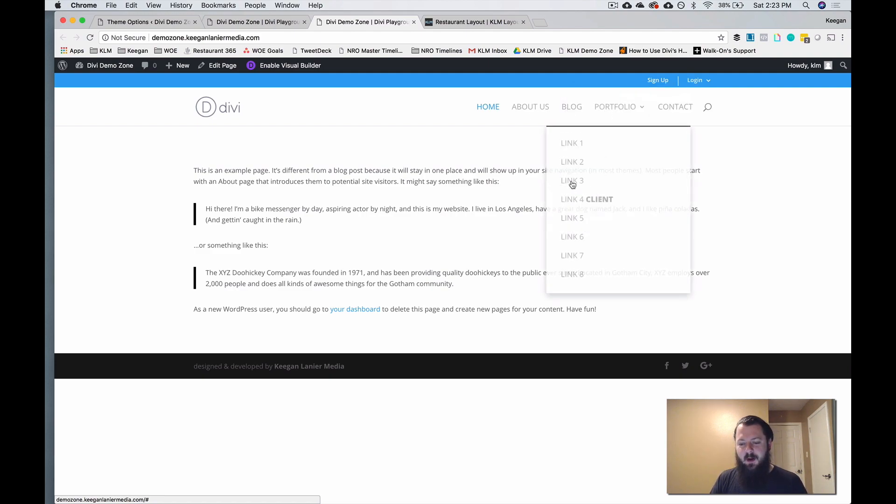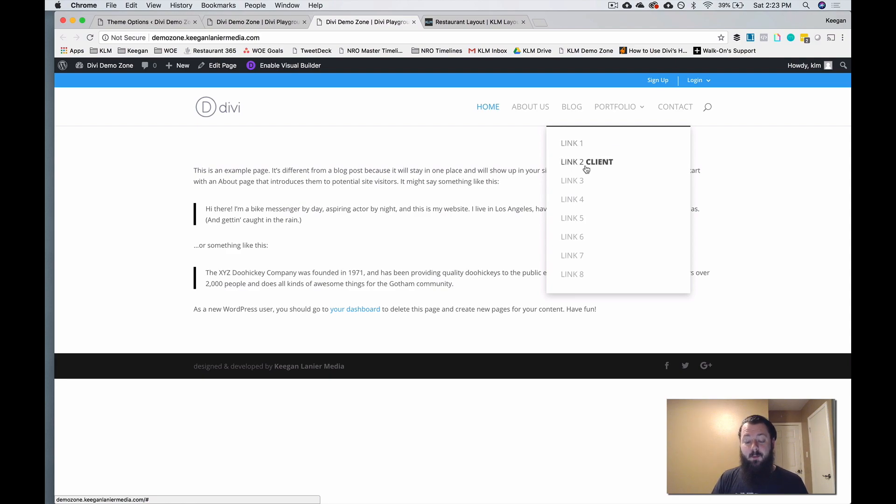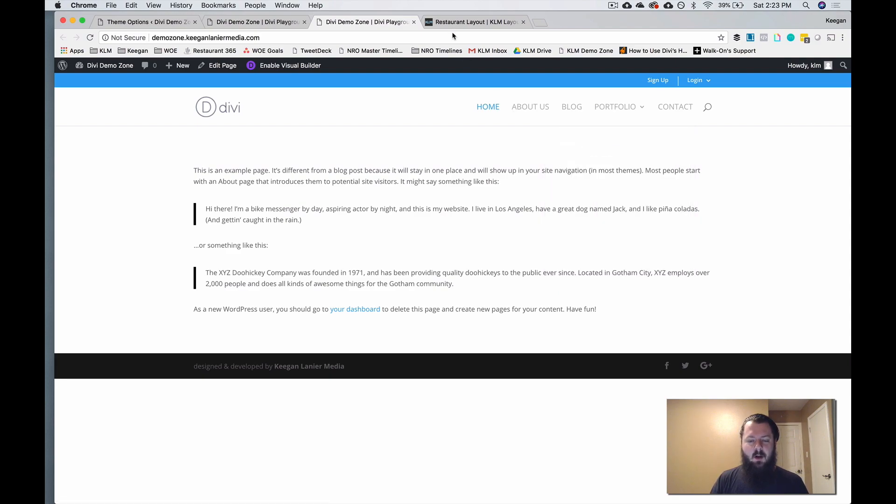And if we were to add more, this has a finite height. So if you had a sub menu that had a ton of options in it, you would be able to scroll.